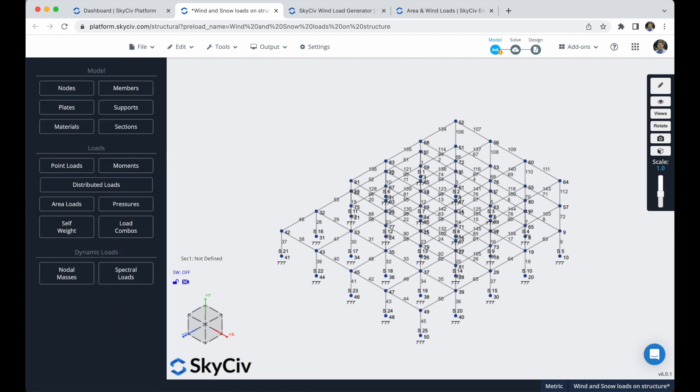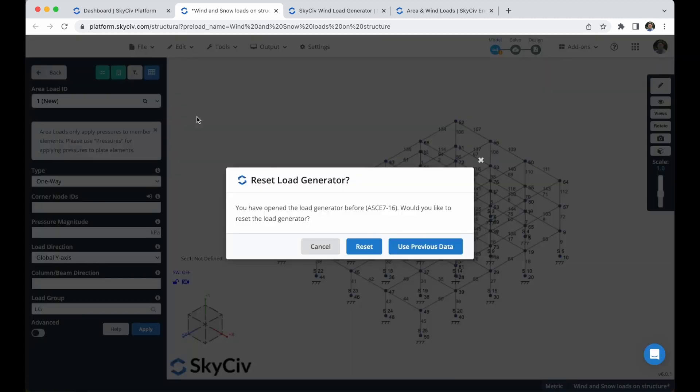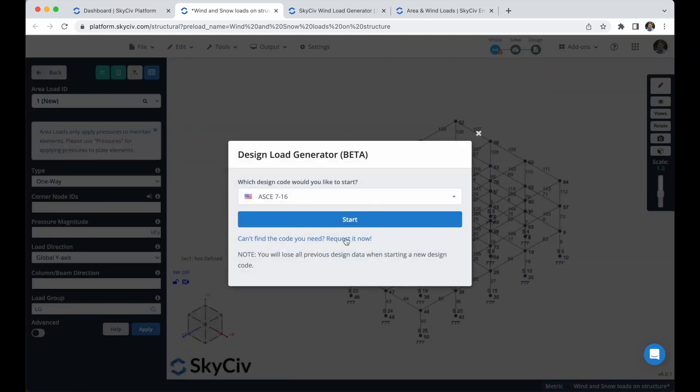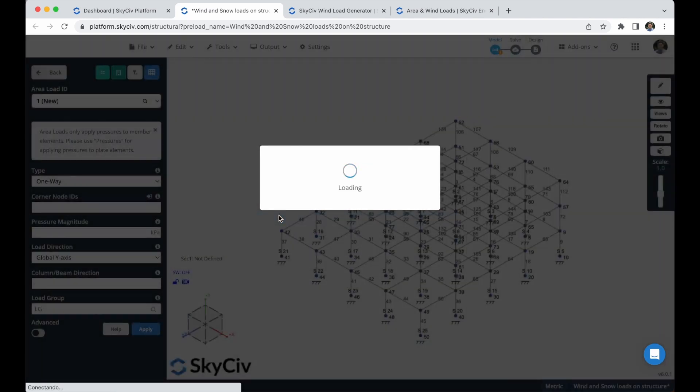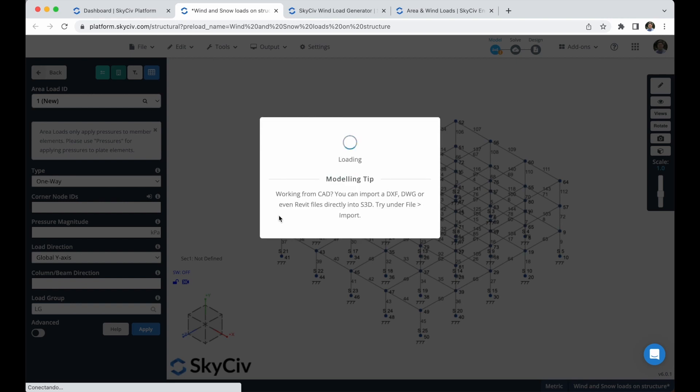We will start the creation of our wind loads. In this case we can go to area loads, we will open these auto-generate loads from design codes. I will click on reset, I will select this design code, and this will open the load generator model inside S3D.